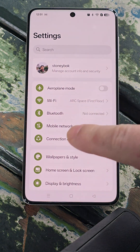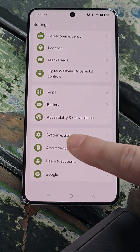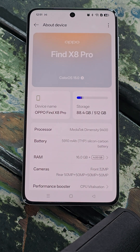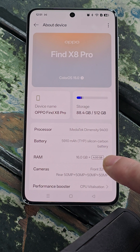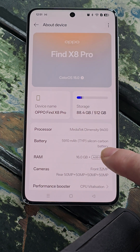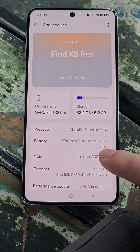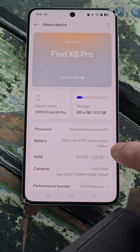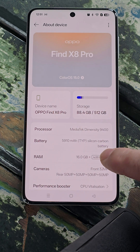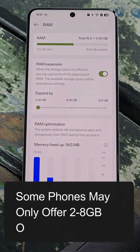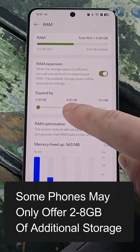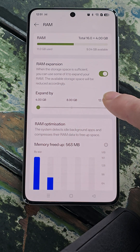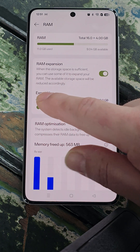The first thing you need to do is open up Settings, head down to About Device. Now here, you'll see that by default it's already set at 4 gigabytes of additional virtual RAM on top of the 16 physical. Now when you tap that, you'll get the options here of extending it by 8 or an additional 12 gigabytes of RAM.